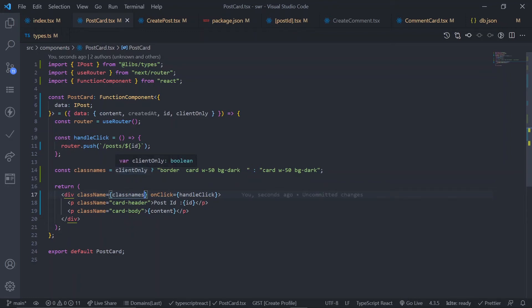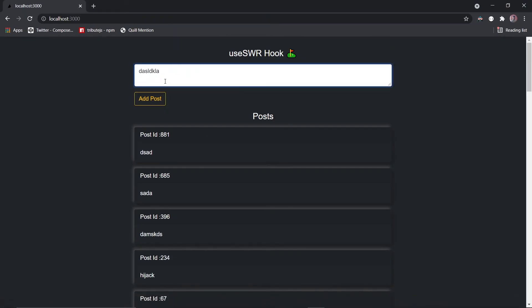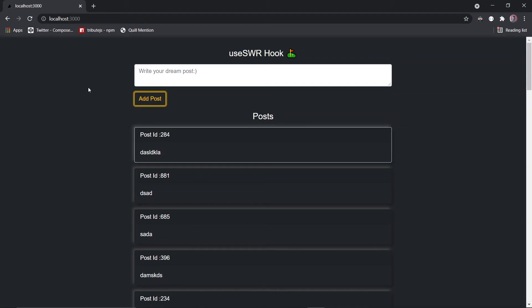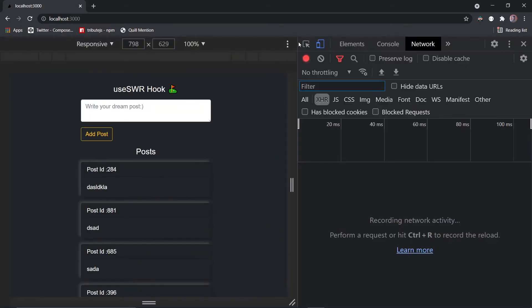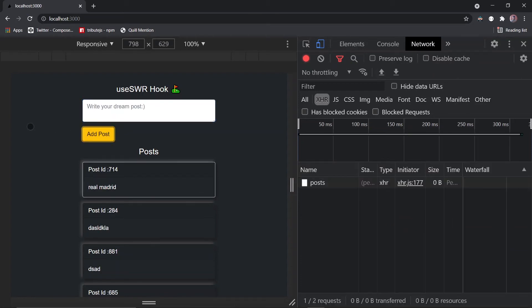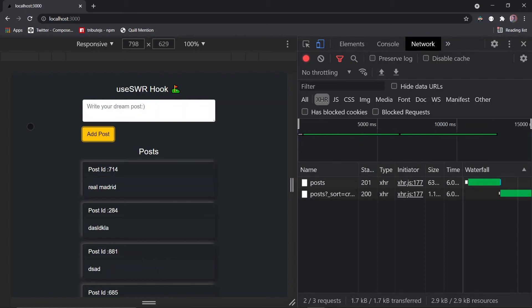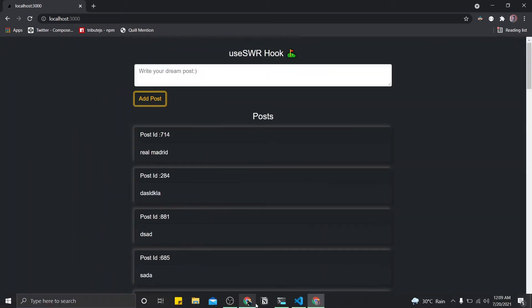When `clientOnly` is true — only true until the second mutate revalidates the data — we show the border. Once the second mutate is called, `clientOnly` is gone and the border disappears. Go to the UI, create a post — you should see a white border for six seconds while the request is pending. After six seconds the border is gone, meaning the data was processed. Go to network tab, create another post: the UI is not blocked and we're telling the user the data is still being processed via the border.